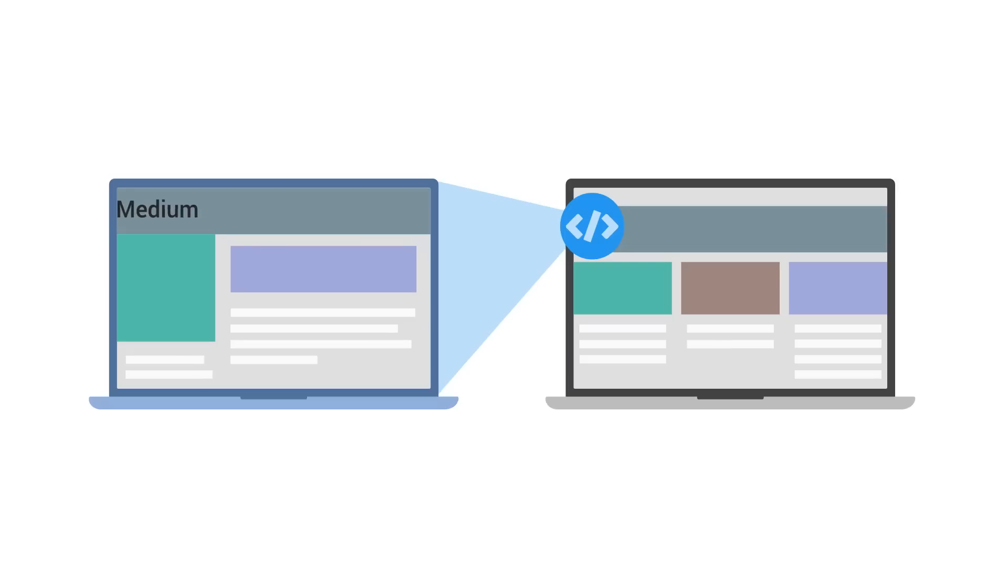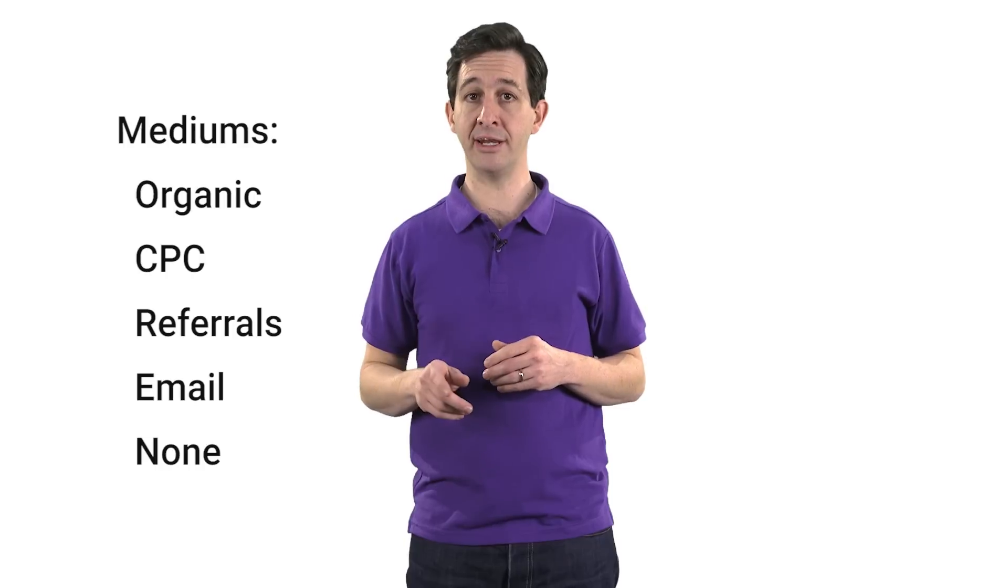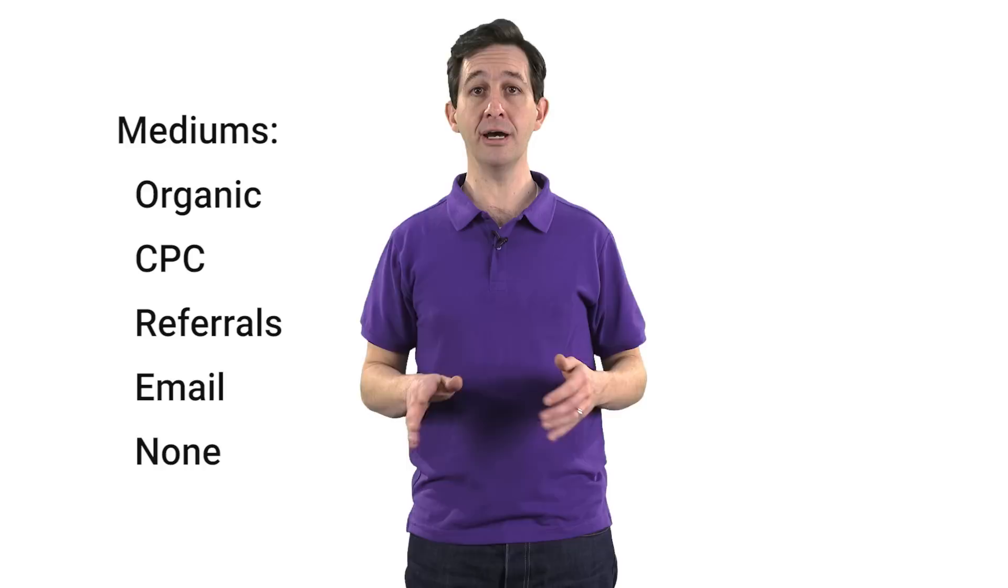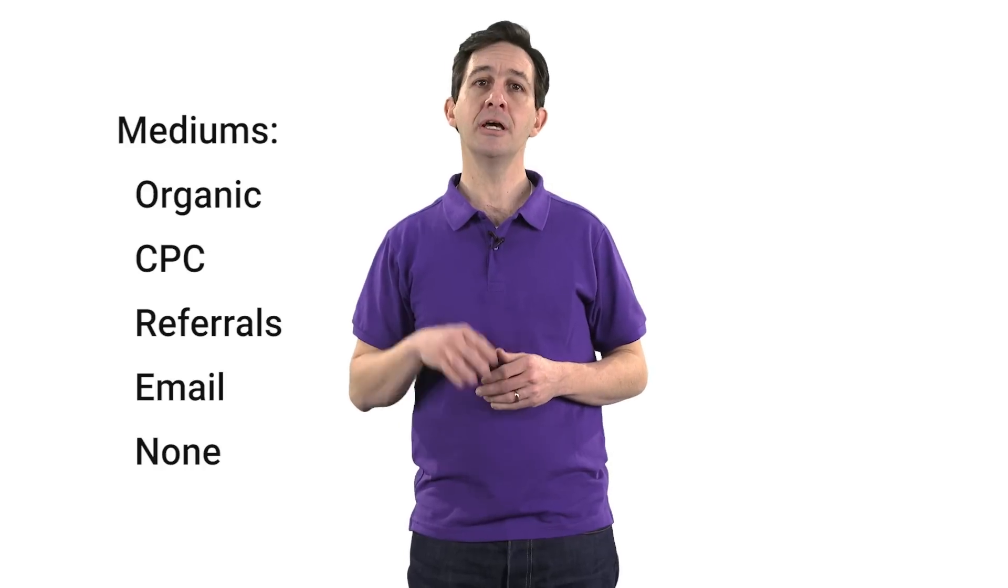This includes the traffic medium, source, and marketing campaign name. You can think of the medium as the mechanism that delivered users to your site. Some common examples of mediums are organic, CPC, referral, email, and none. Let's look at these different types of mediums.